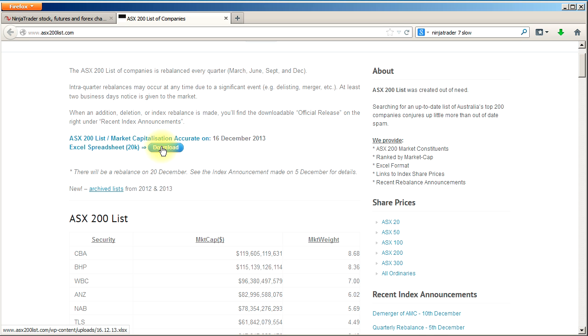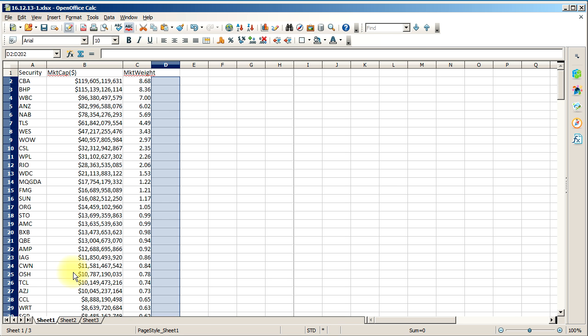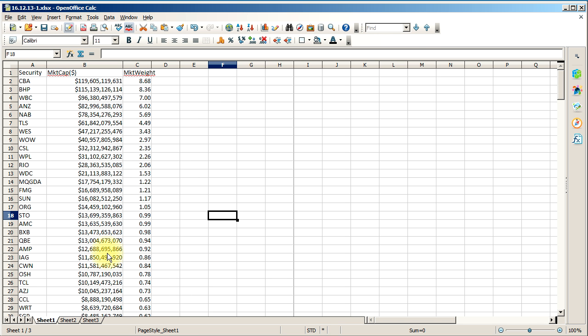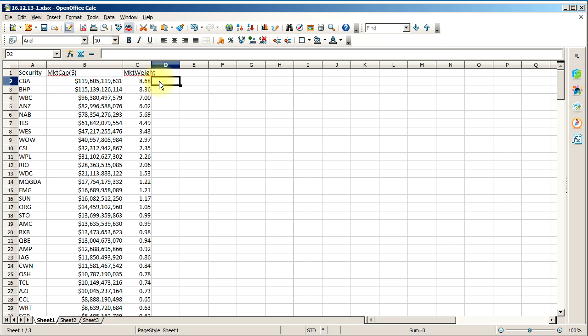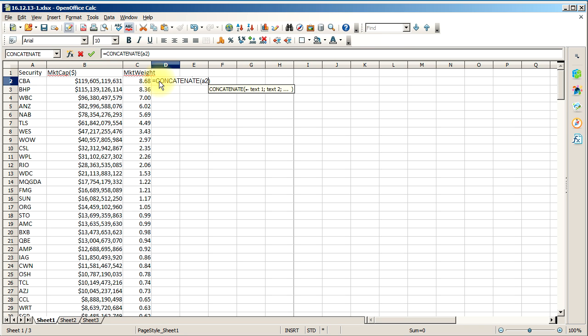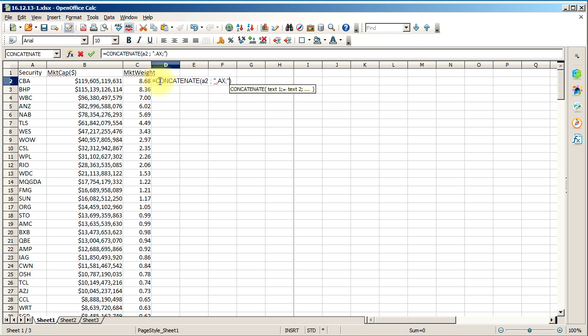You can click this download link here to download the spreadsheet and open it up. I'm using OpenOffice but you can do it in Excel as well. The list is just CBA, BHP, etc., but the Yahoo data uses .ax at the end. You don't want to change 200 things manually, so what we can do is use a spreadsheet function, concatenate, and then the cell A2, and then a semicolon and then a double quote and then A.ax. To import it into NinjaTrader we need some sort of separator between the symbols so I'm going to use a semicolon.